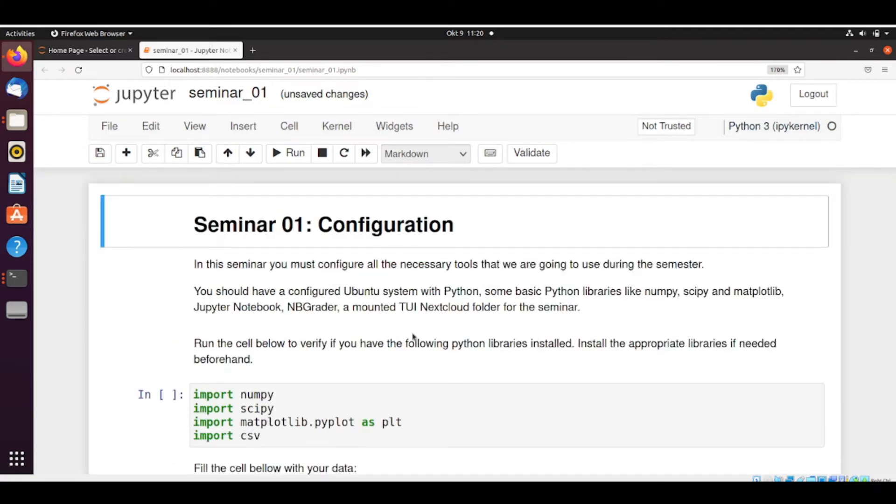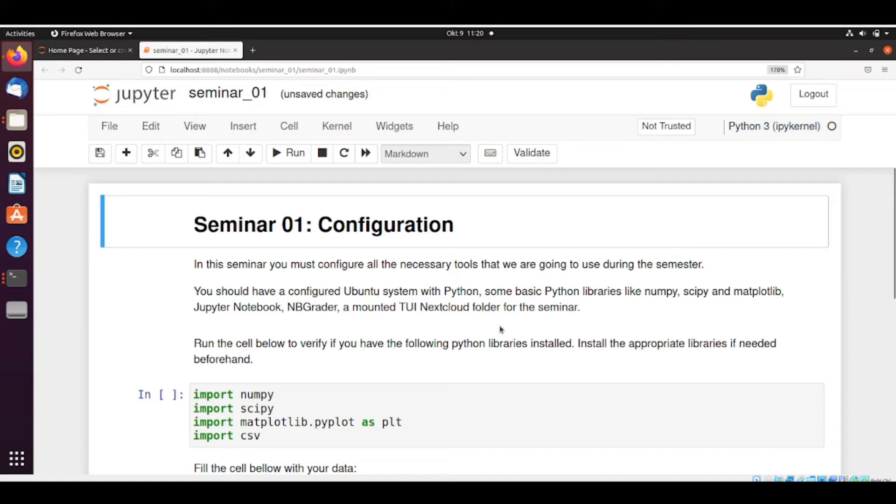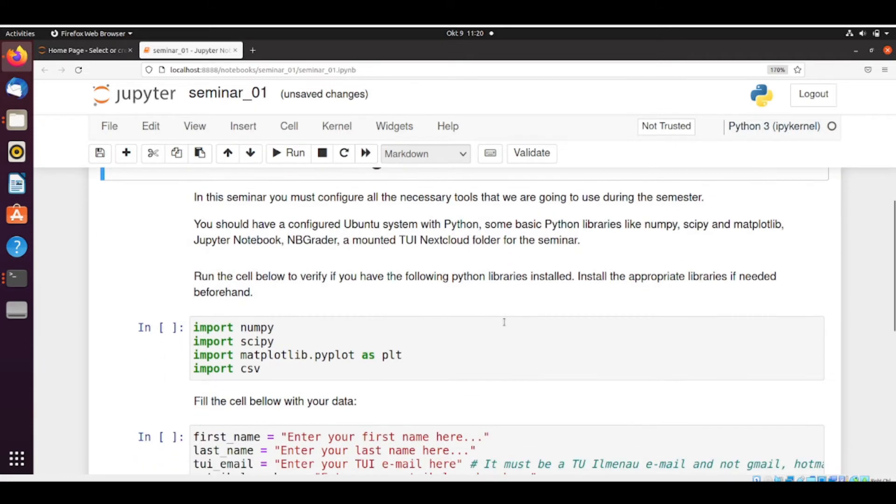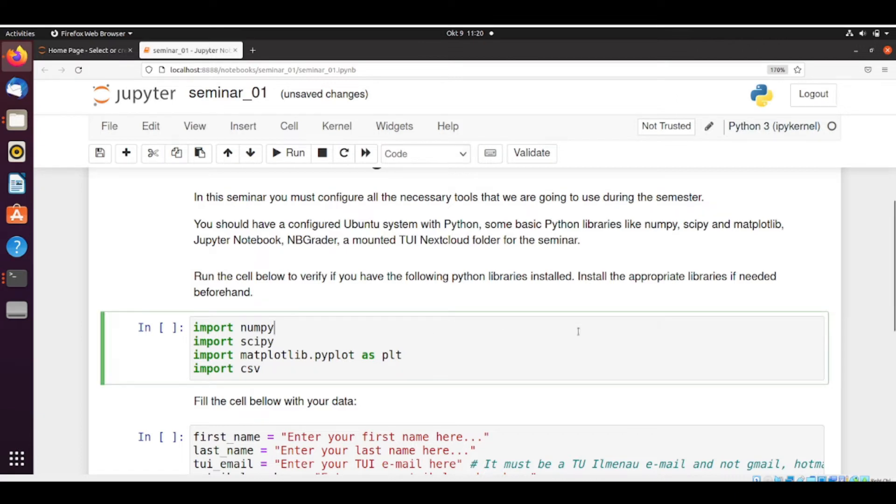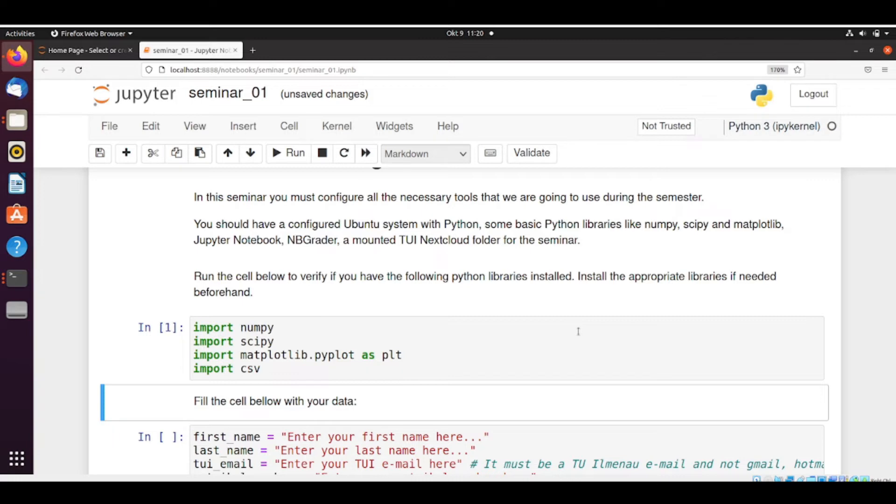So in December you must configure the necessary tools that we're going to use. So if you were here already, it means that you were able to fetch. So you should have configured Ubuntu with Python, NBGrader, Jupyter Notebook, the Nextcloud folder. And now we're going to test if you installed some Python libraries in your environment. So we're going to run. So all the libraries are installed because we see here there is no error.